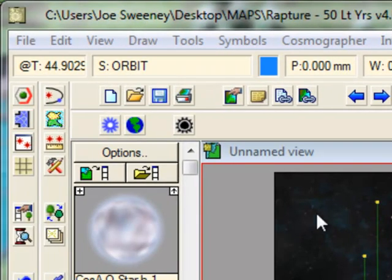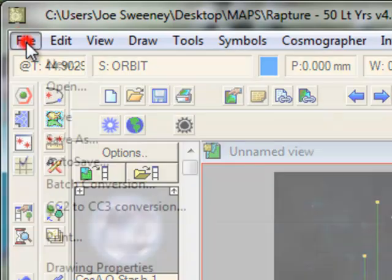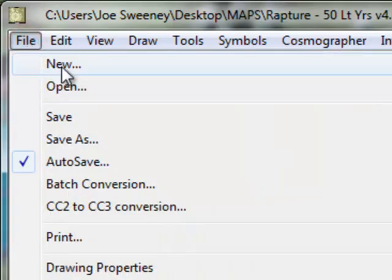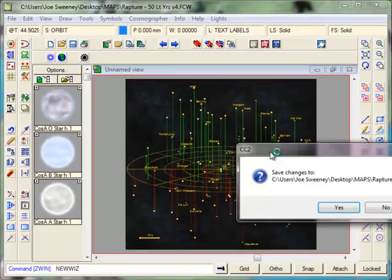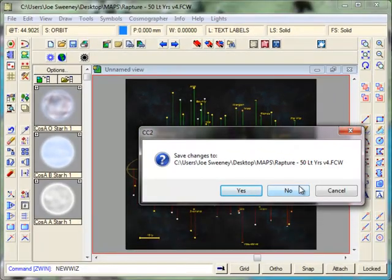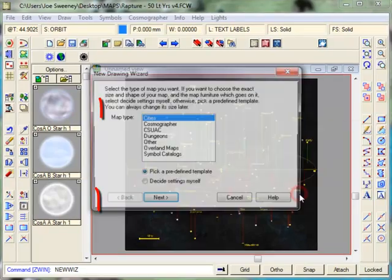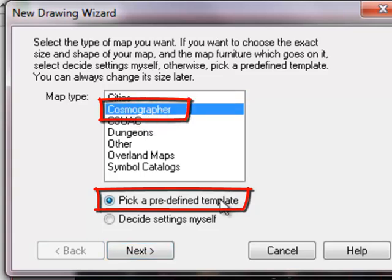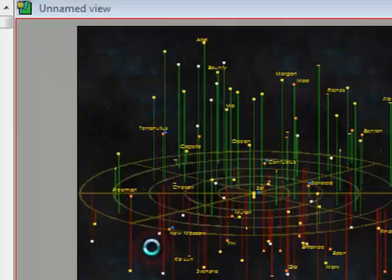To start our system map, I'm going to call up a new template. So I'm going to click on File, then I'm going to go New. First of all, it's going to ask me if I want to save my current map. I'm going to say No, because I've already saved it. And then I'm going to select Cosmographer templates and I'm going to select Pick a predefined template. Click Next.